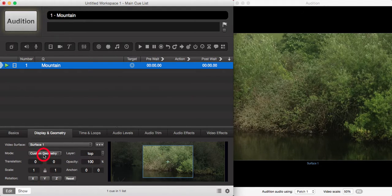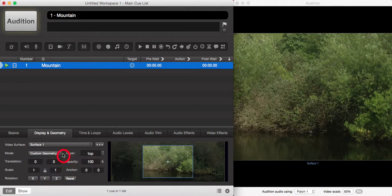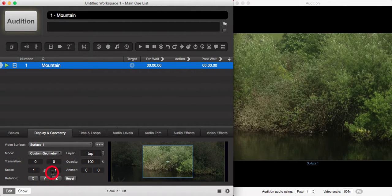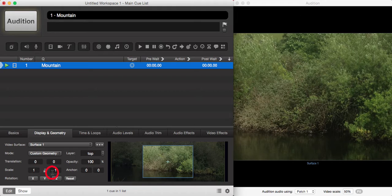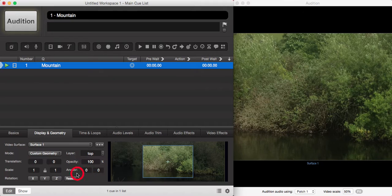So on custom geometry, as I said, this opens up many more options for you to edit the display and geometry of your image or video. So we're going to look at translation and anchor in this short video.